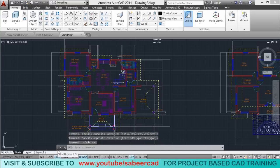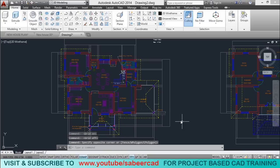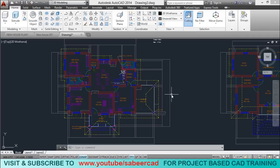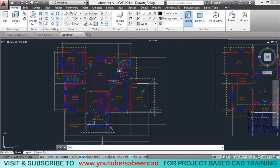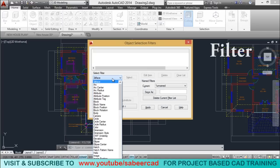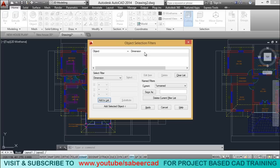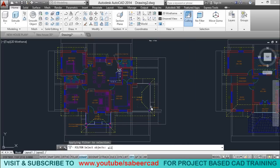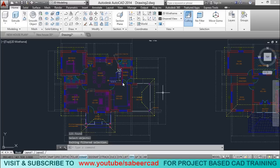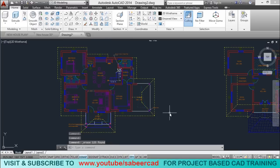I'll disable the grid by clicking on the grid button of the status bar. Next, I want to select all the dimensions and text and give an erase command. Since there are so many dimensions and texts, it will be very difficult to select them individually. So let's use the filter command to perform intelligent selections based on conditions. I type filter, set the condition to dimension, add it to the list, give apply, and select all. Now all the dimensions got highlighted. Click on the erase tool to get rid of the dimensions in one go.